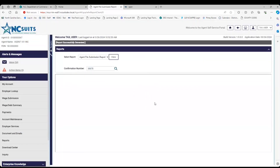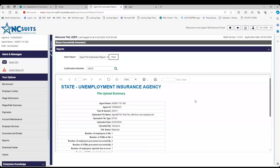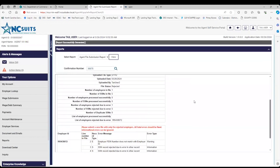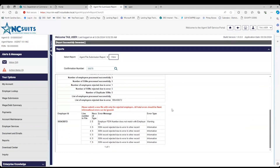Enter the confirmation number and hit View. When you hit View, it will process. In this case, it shows mine was rejected. The report tells you the line number, the record type, and the error message. The records underneath showing rejection were rejected due to an error in another record — meaning this employer record caused these line items to be rejected as well.